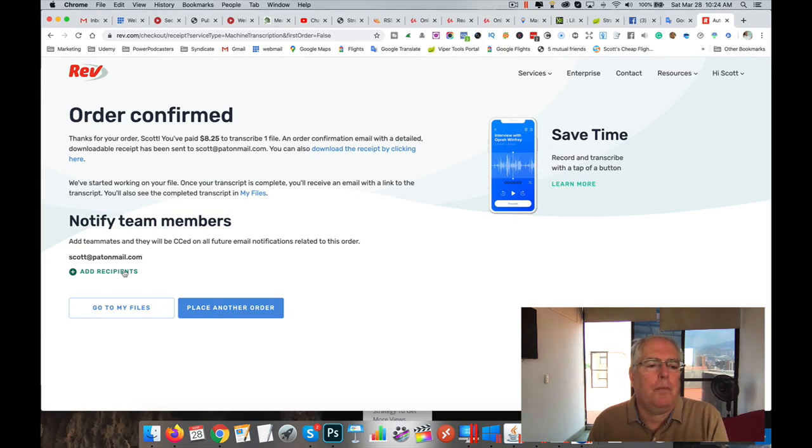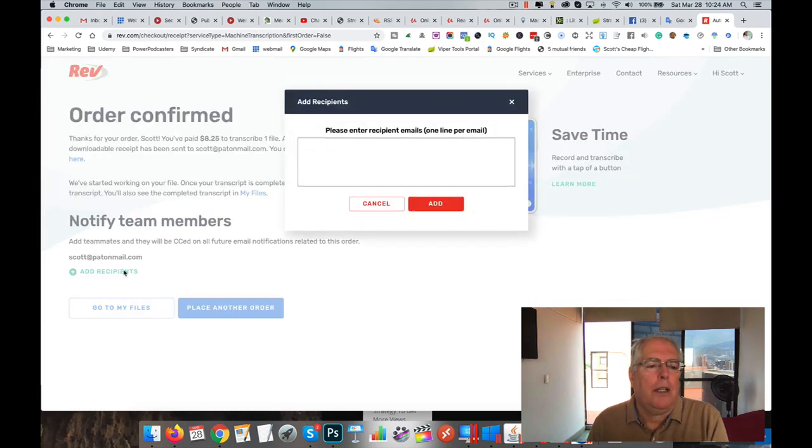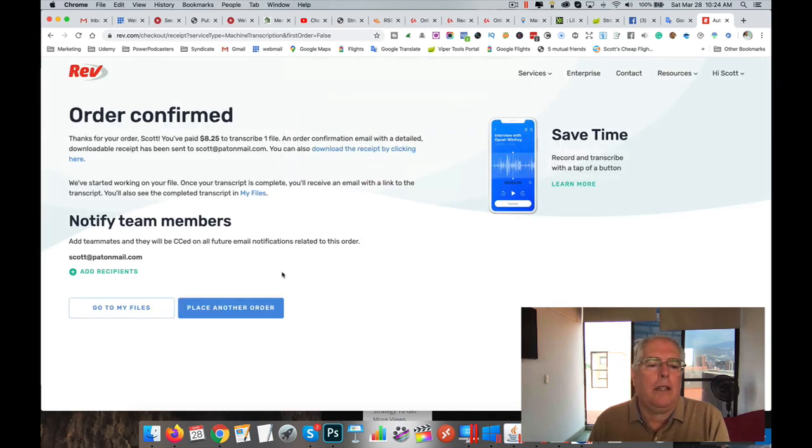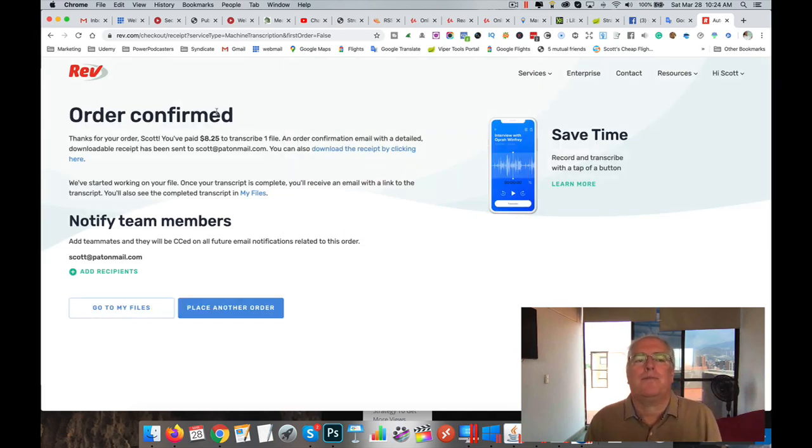Put your team member, put your email in here. And they'll email you when it's done. It'll be about seven or eight minutes.